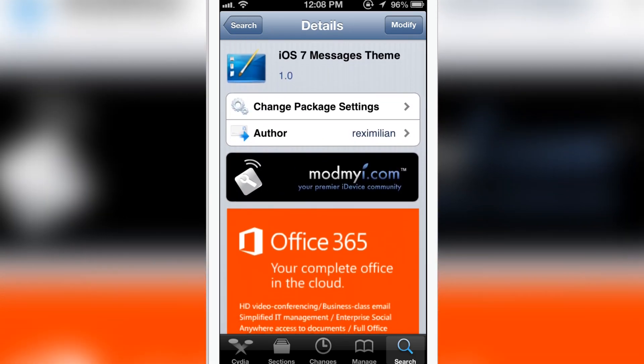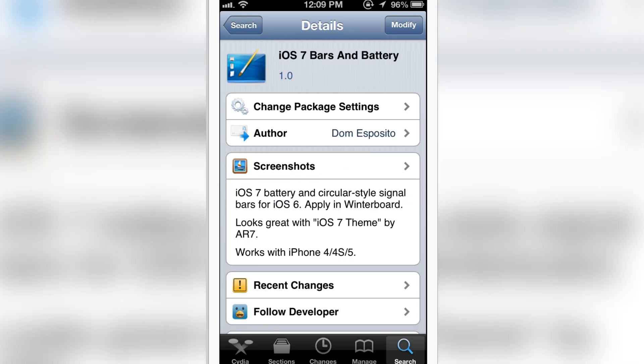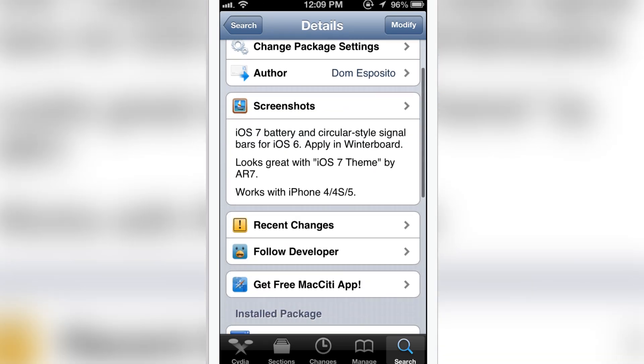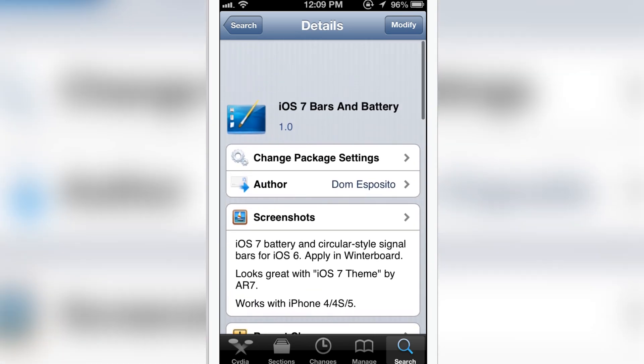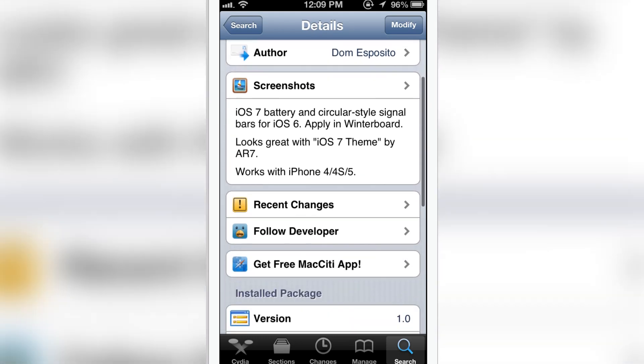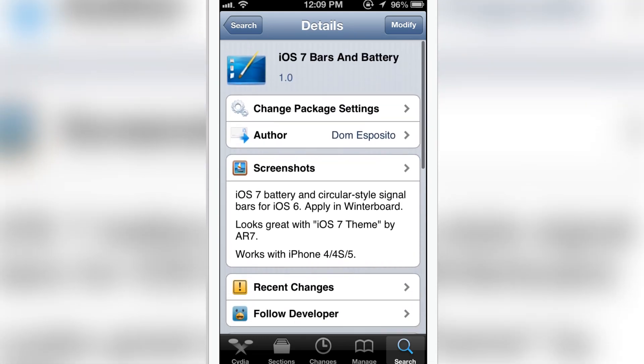And iOS 7 bars and battery theme is available in Cydia too. Works with iPhone 4, 4S, and 5. So install all the theme of iOS 7 and you will get a whole iOS 7 experience.